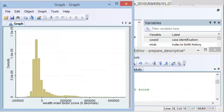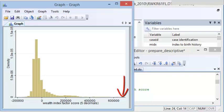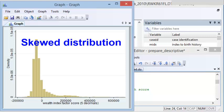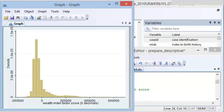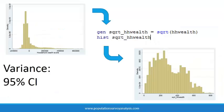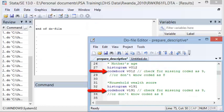Household wealth scores, on the other hand, do not follow a normal distribution. These scores are calculated from a principal components analysis and range from negative 163,000 to positive 680,000. The scores themselves do not mean anything, but the relationship of the scores to each other is important. We see that the household wealth scores are skewed — the upper tail is much longer than the lower tail, meaning there are a small number of very rich people and a concentration of poor people. If we calculated mean household wealth score from this distribution, the mean would be higher than 50% of the population because a few rich outliers strongly influence the mean upward. For skewed variables, either transform the values or categorize them.